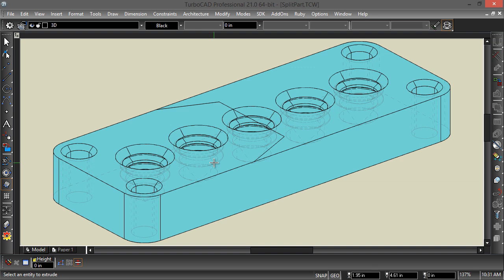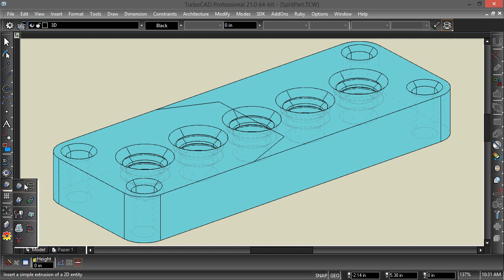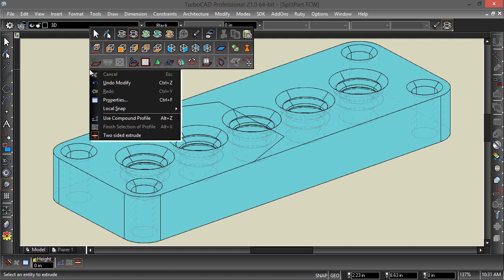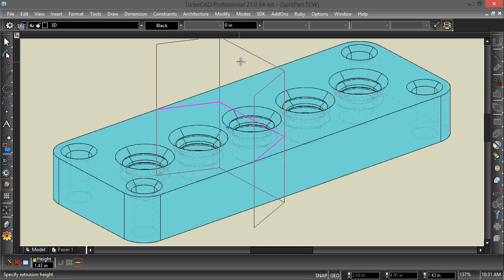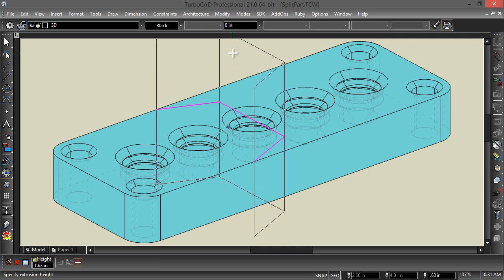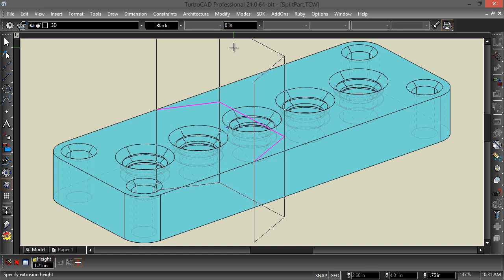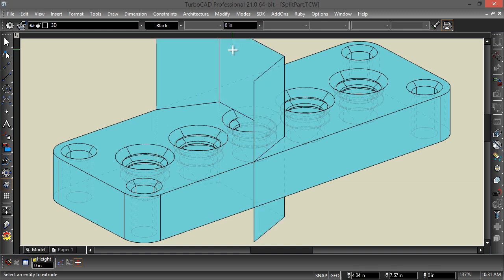So that's what I want to do to split this object into two parts. I'm going to select the Simple Extrude tool here, and if you notice, I have the two-sided extrude selected. I'm going to select this open polyline and drag it out to where the surface will extend beyond the top and bottom of the 3D object.